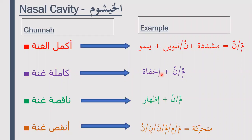There are four levels of Ghunnah. When we go through the meem sakin rules we will explain what each one means individually. The akmal Ghunnah is referred to as the complete Ghunnah, and you only find it when the letter of meem or noon has a shaddah on it — because there are two noons or two meems merged in that letter, which is what makes it one of the longest Ghunnahs. So when we say complete Ghunnah, we are referring to the long Ghunnah in duration.